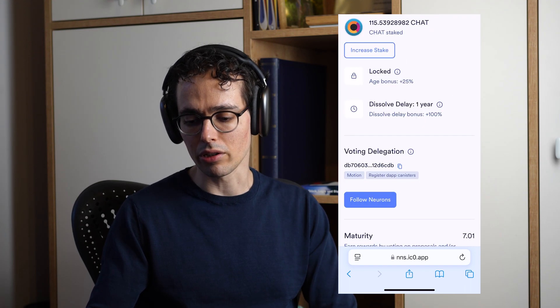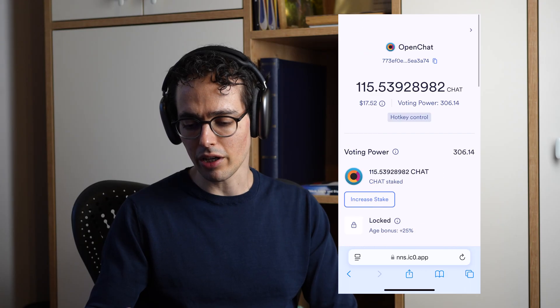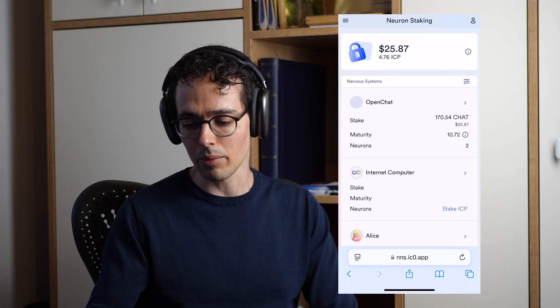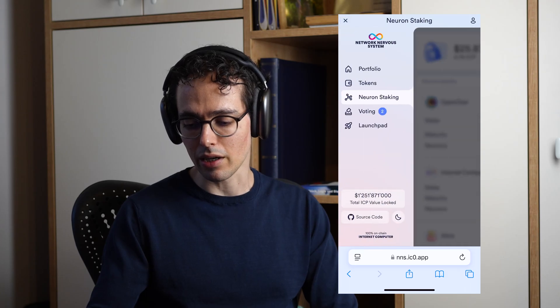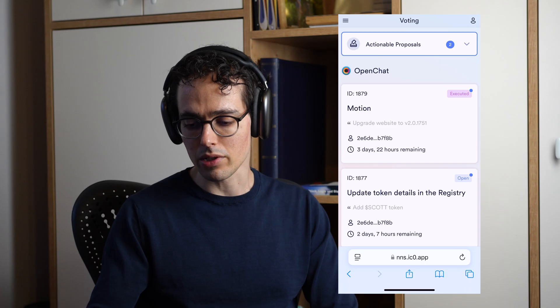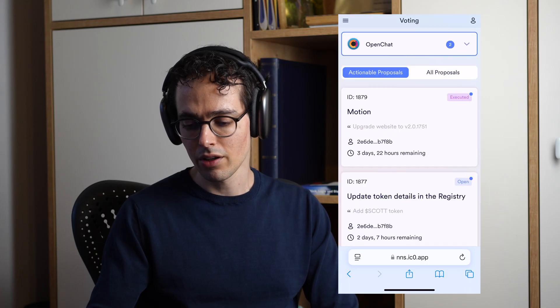If I now navigate to the voting page in NNS dapp, then there is the OpenChat SNS and I go to the all proposals section. I see that here we have the filtering by individual proposal types.